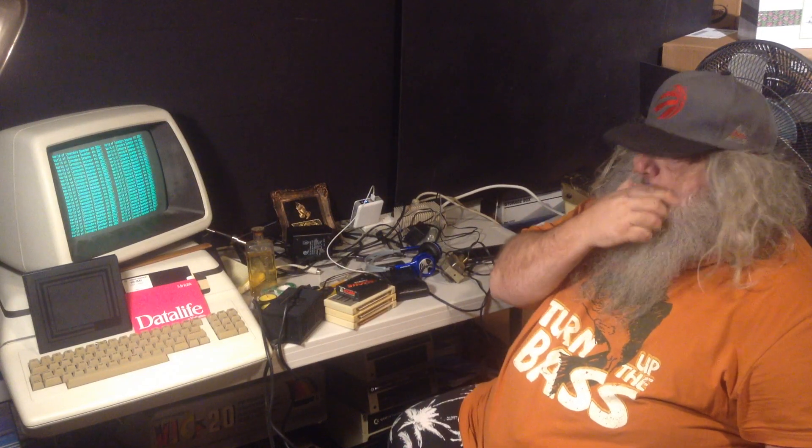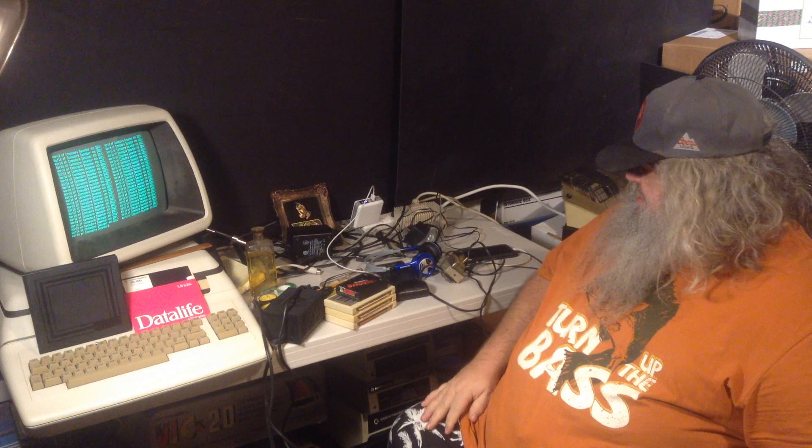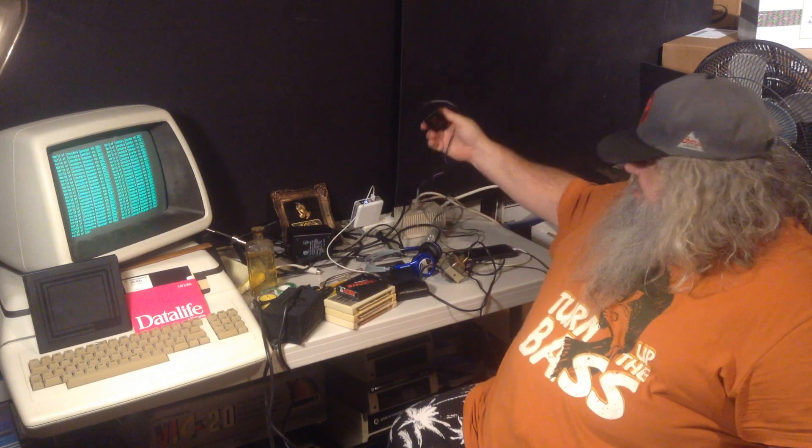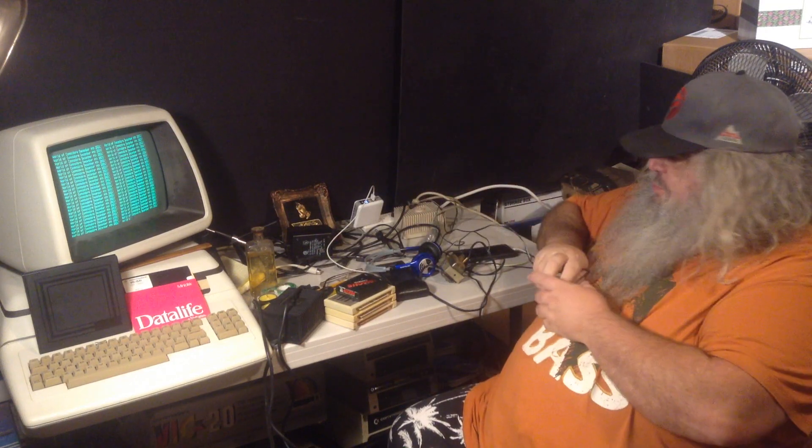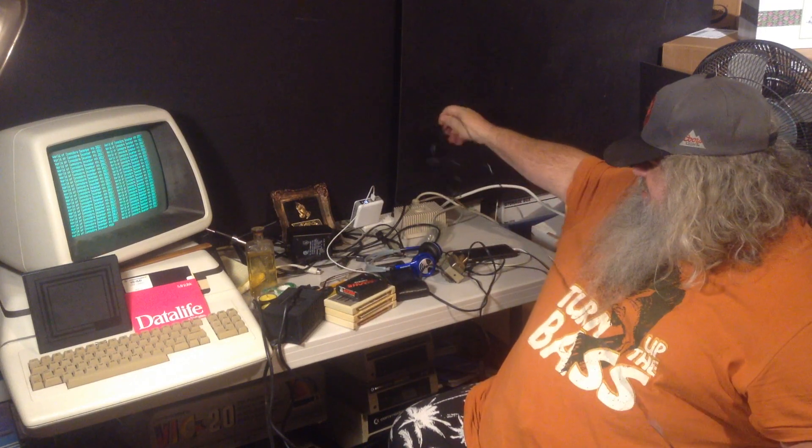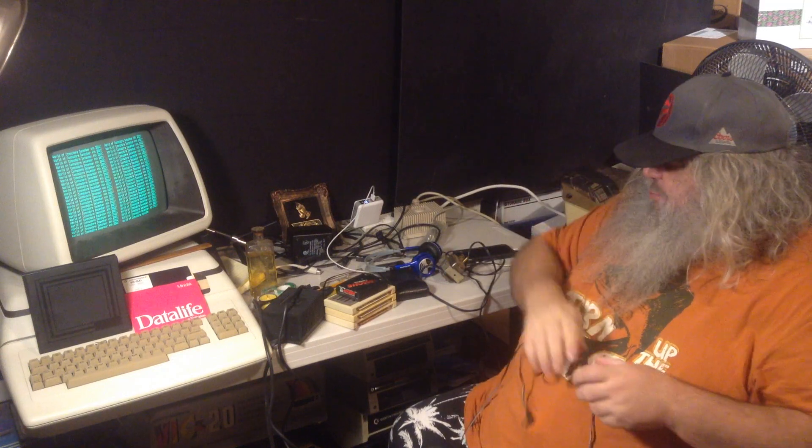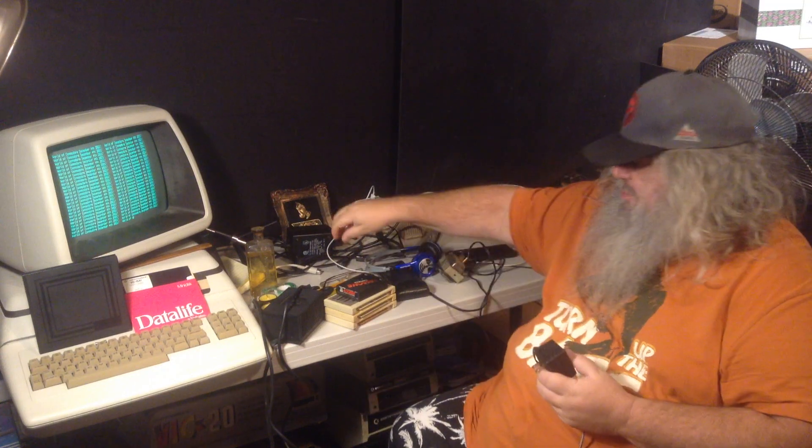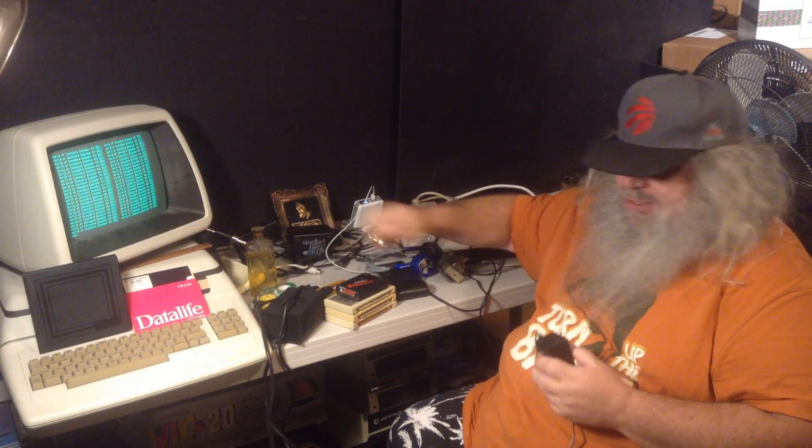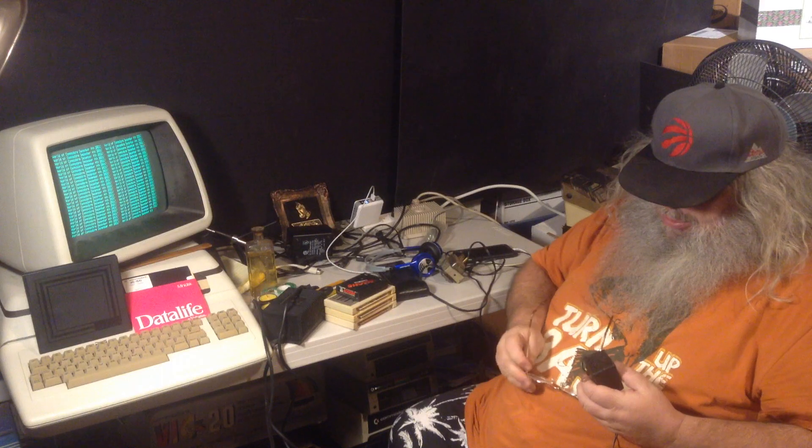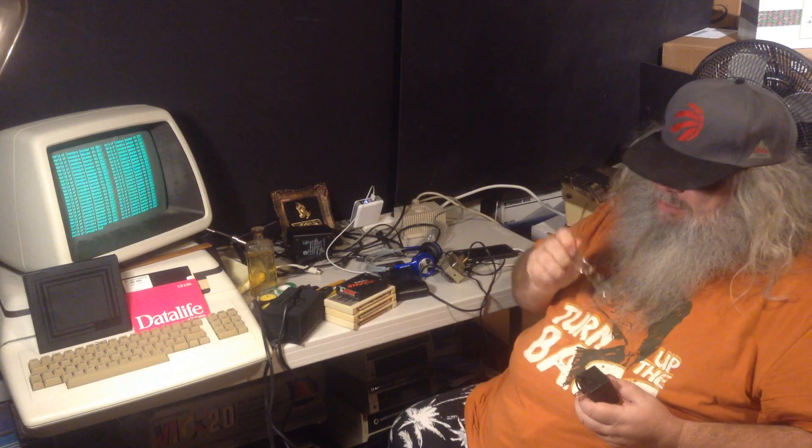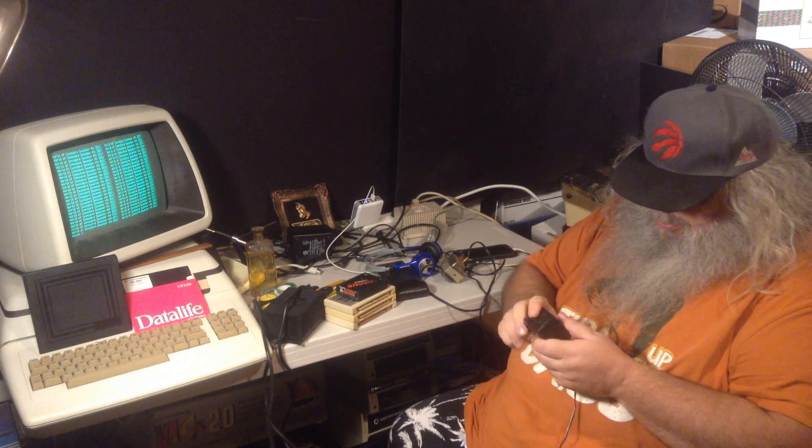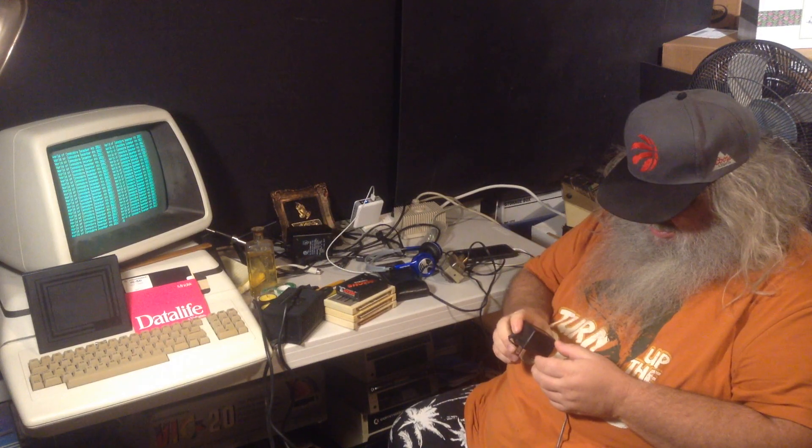Anyway, there were another couple that had power supply things. And as usual, of course, what happens? Power supplies get separated from what they're supposed to be with. And indeed, some have nothing to do with Commodore, this one.